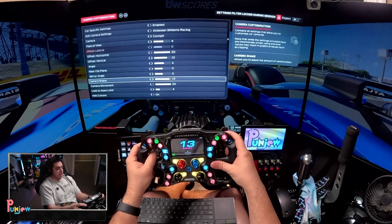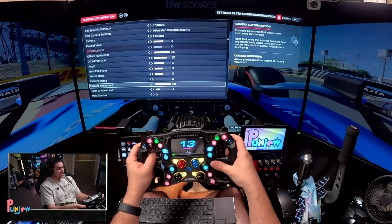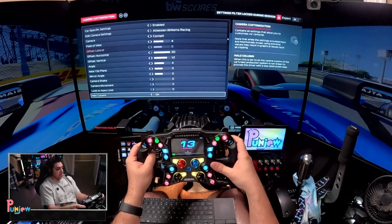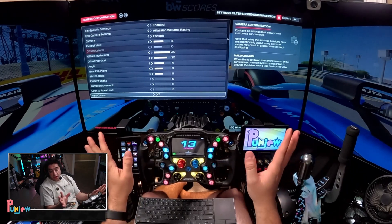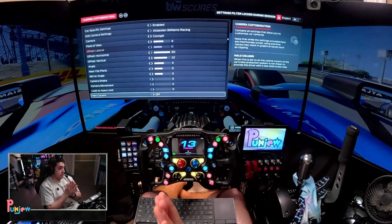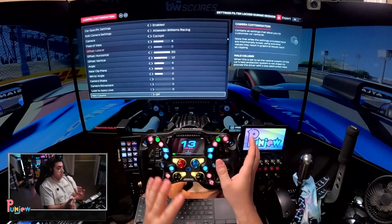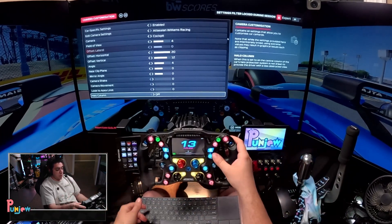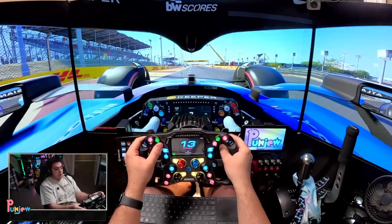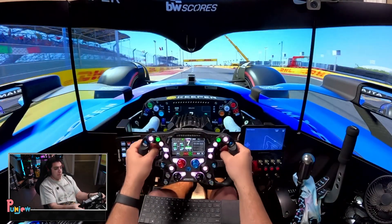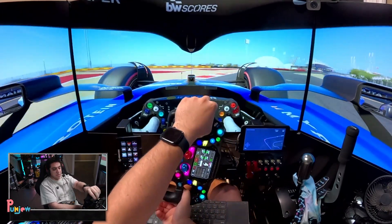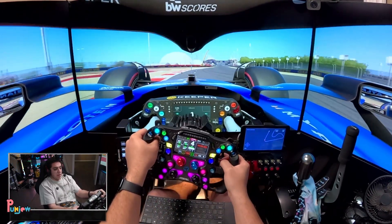I personally also recommend taking off your camera shake entirely, as well as your camera movement, your look to apex, and your halo column. You can leave the halo column on if you want — it looks better in VR — but this is not a VR video, it's a triple monitor video. Other than that, make sure these settings are good for you. Get in the game and play around with it and see what feels good. It doesn't help me drive any better, but it is what I like to drive in.